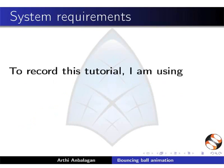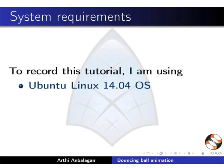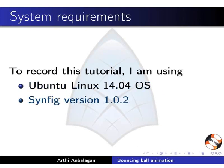To record this tutorial, I am using Ubuntu Linux 14.04 operating system and Synfig version 1.0.2.